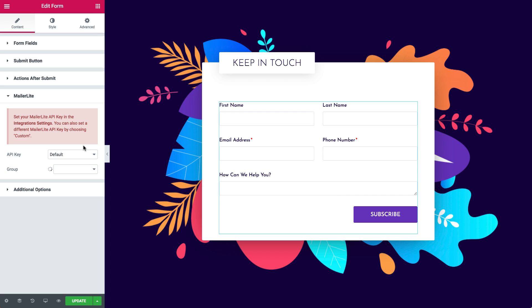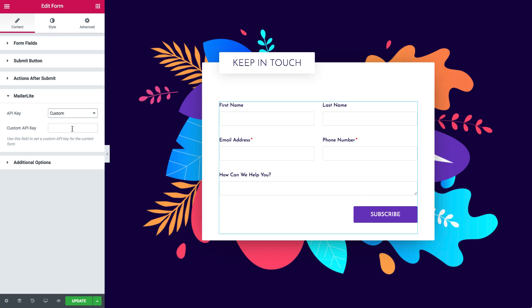You can also set a different MailerLite API key by choosing Custom. Just paste the API key in this field. It will set the custom API key for the current form. This is great if you want to assign specific forms to different campaigns.